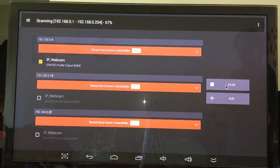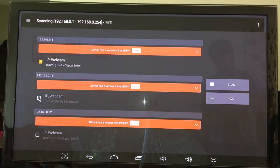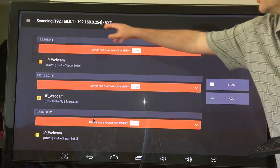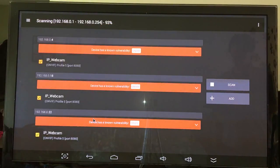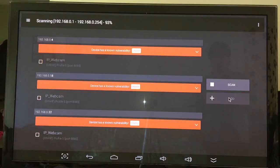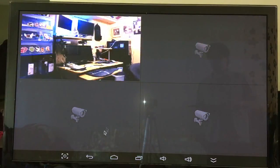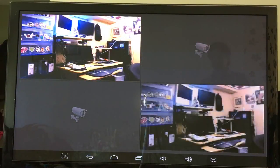I already got IPs ending in 18 and 22, but running a scan will automatically pick up any of these units — these old phones. There you go, those two found. I should have four total. It scans the whole IP range as you can see.